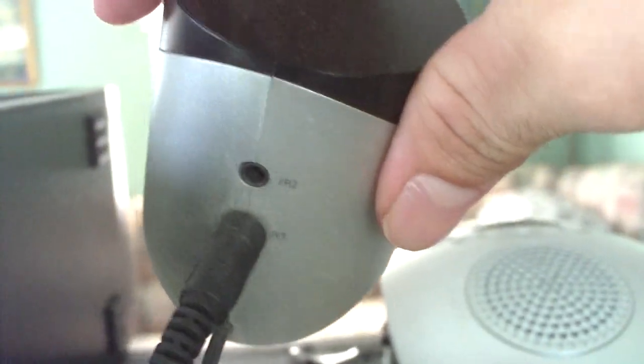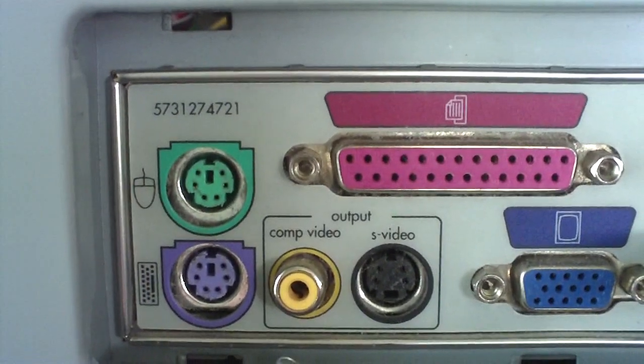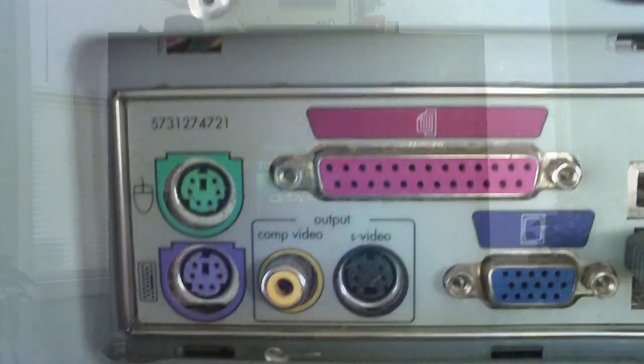This particular IR receiver for the remote plugs in through USB. Right here. No keyboard or mouse is required on a computer like this.